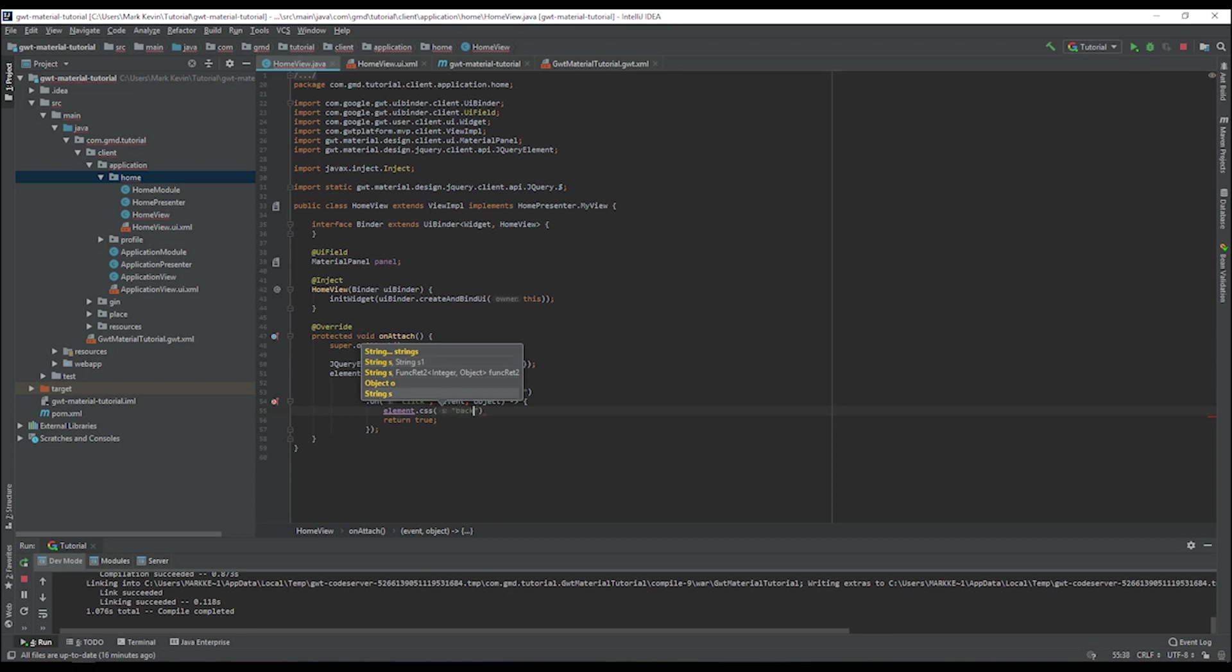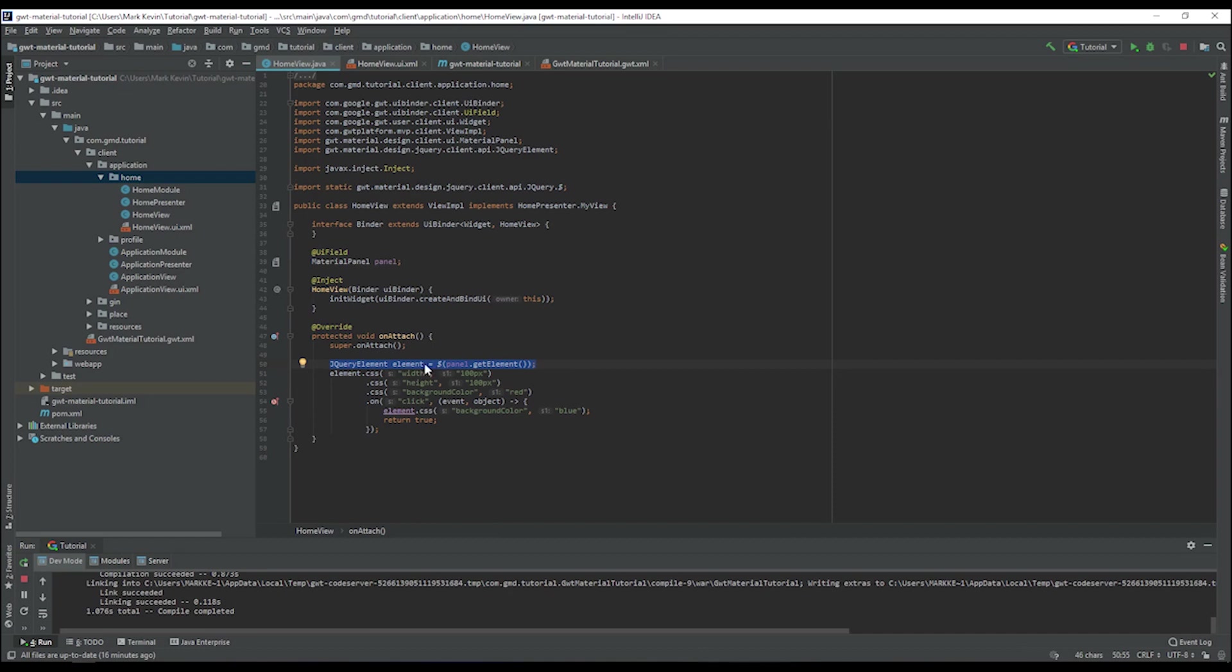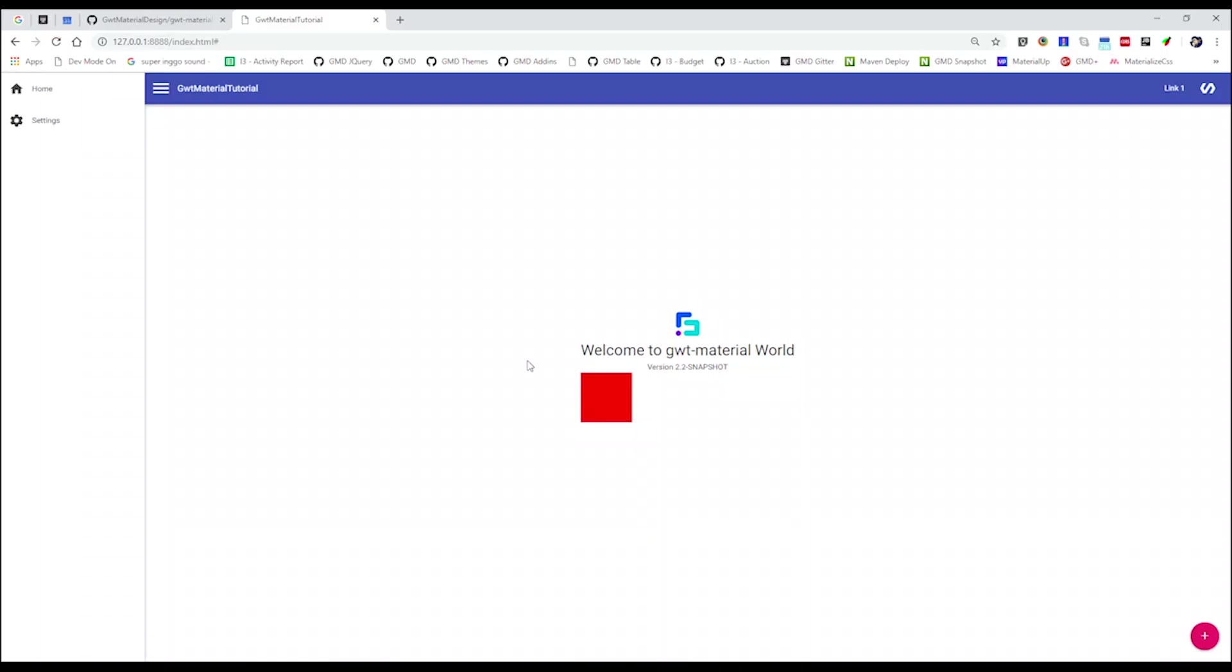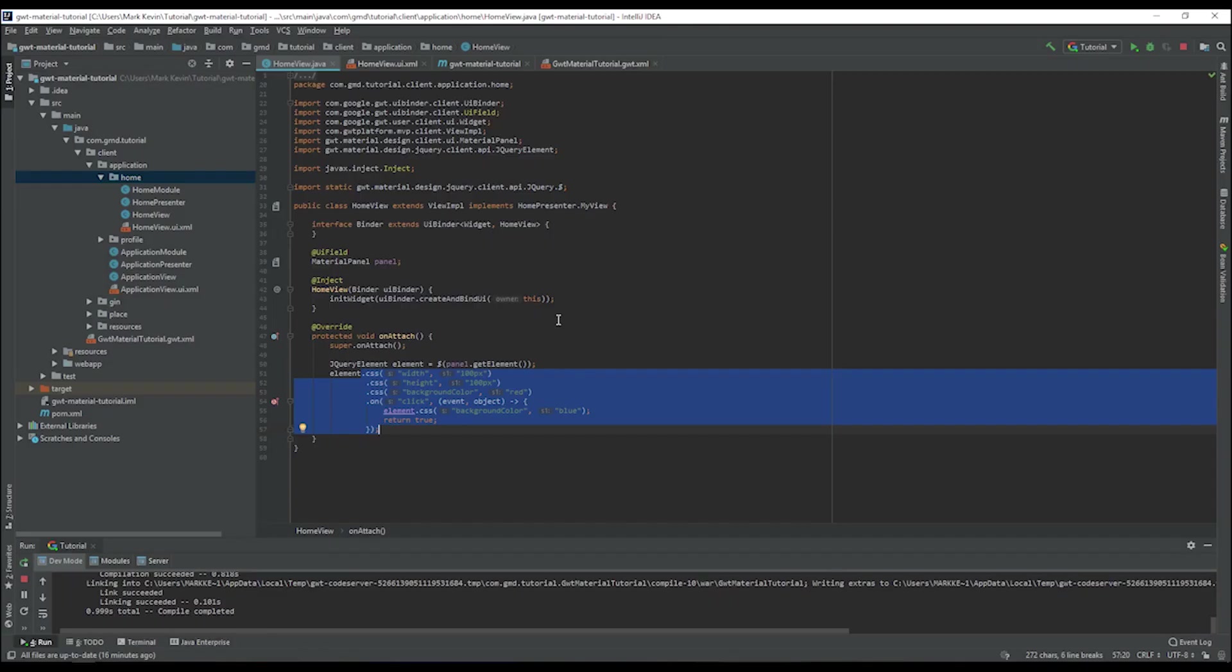We identify the jQuery element to be translated into plain jQuery syntax. Now we can refresh the page, and if I click it, it will turn to blue. That's how you use the jQuery or GWT Material jQuery as a wrapper, and you can execute any jQuery syntax or jQuery commands.